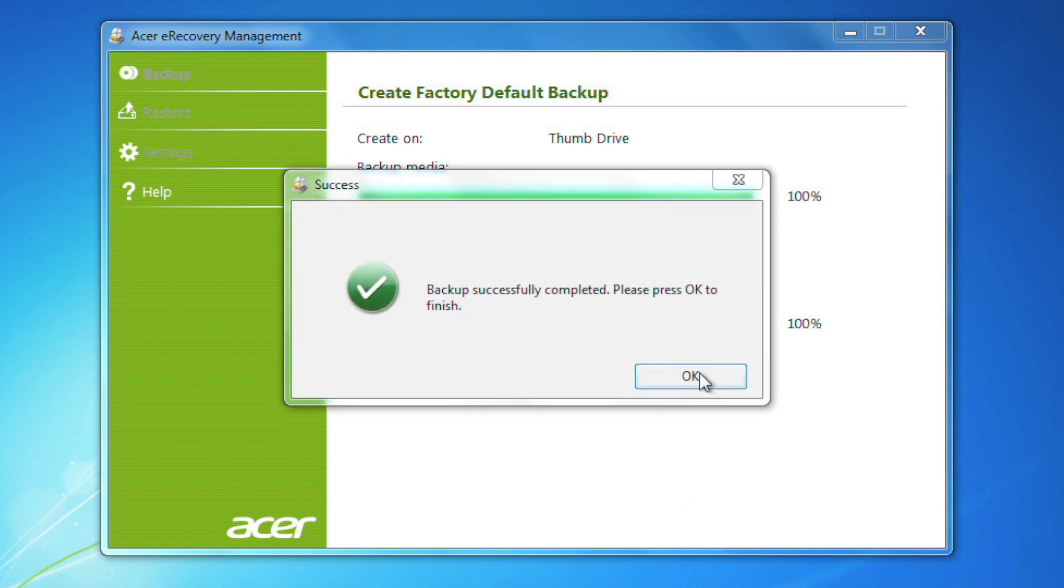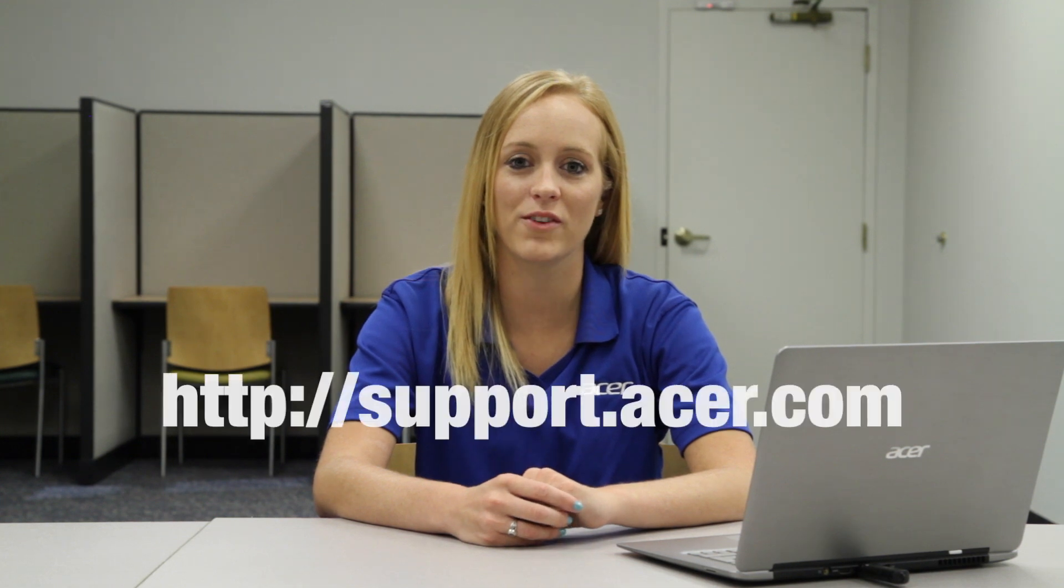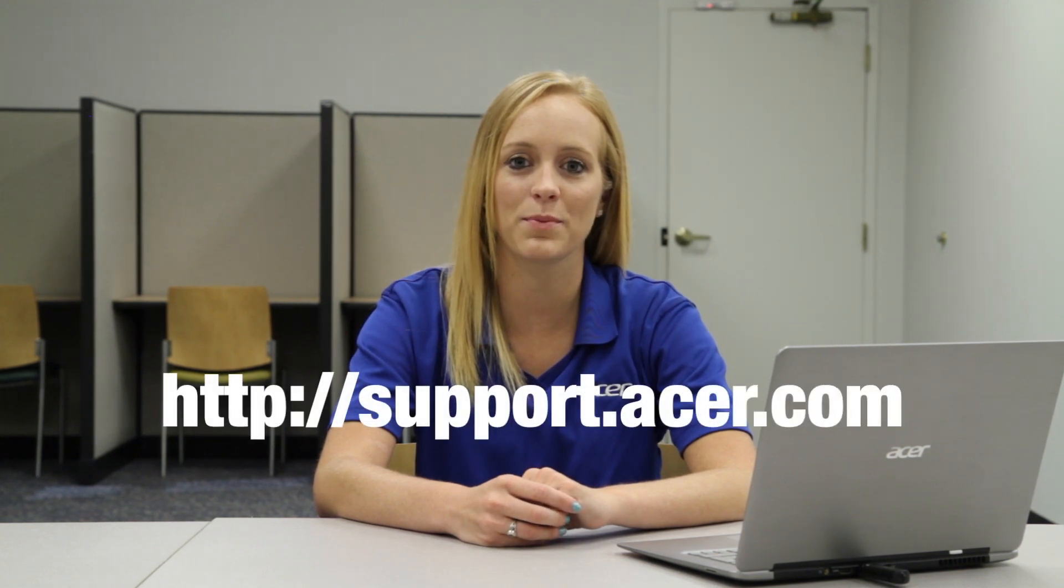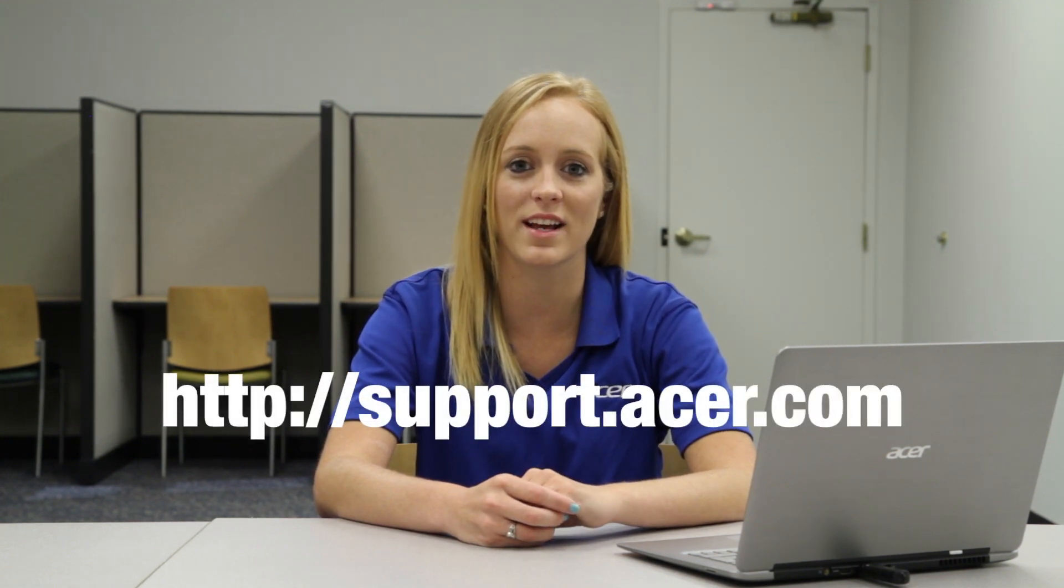At this point, just click OK and you're done. That's all there is to it. On the next part of this series, I'll show you how to use this flash drive to reload Windows onto your computer. If you have any questions, please visit our website at support.acer.com.